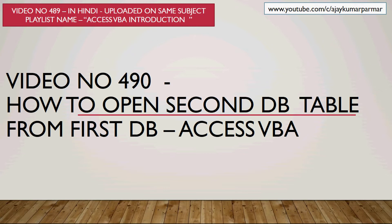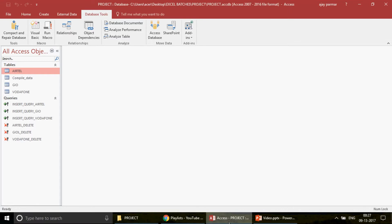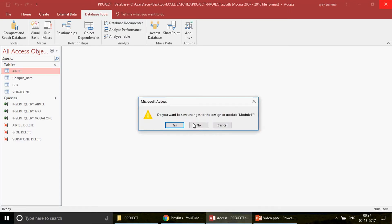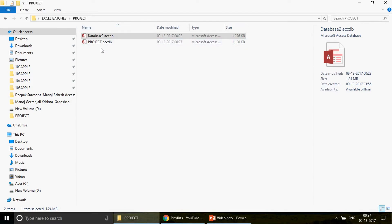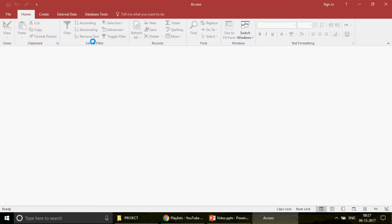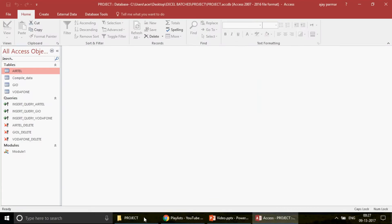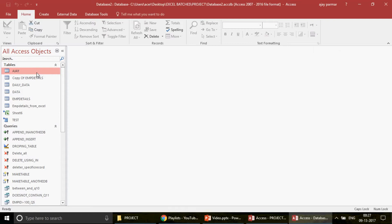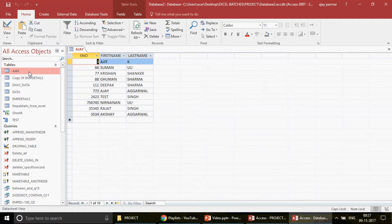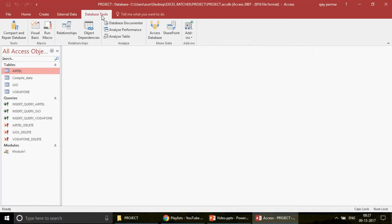In today's video, I have a demo setup. I have an Access database in a folder called 'this project' with two databases: project.accdb and database2.accdb. What we want to do is open project.accdb, write a VBA program that not only opens database2 but also opens a specific table inside it — in this case, a table called 'Ajay'. That is the task, so let's go ahead and do it.